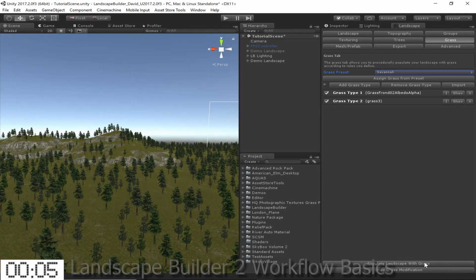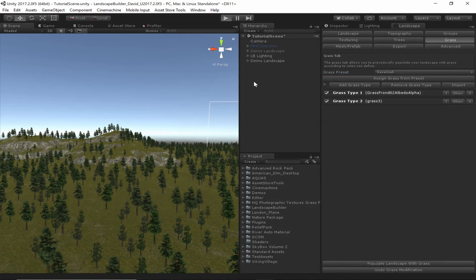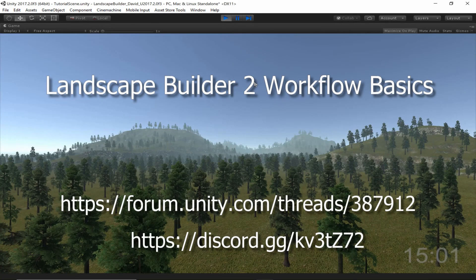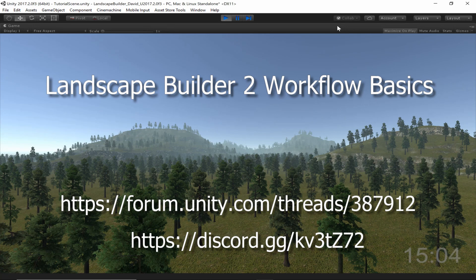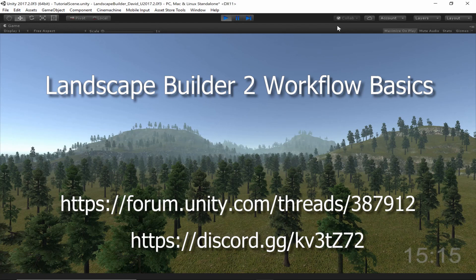Now we can go into play mode and test our newly created landscape. That brings us to the end of this tutorial. This was just a brief introduction to the basic features and workflow of Landscape Builder, and we'll be releasing some more videos soon to cover these features and more in greater detail. If you have any questions, feel free to come talk to us on our forum or on our Discord channel. That's all for now, thank you for watching.